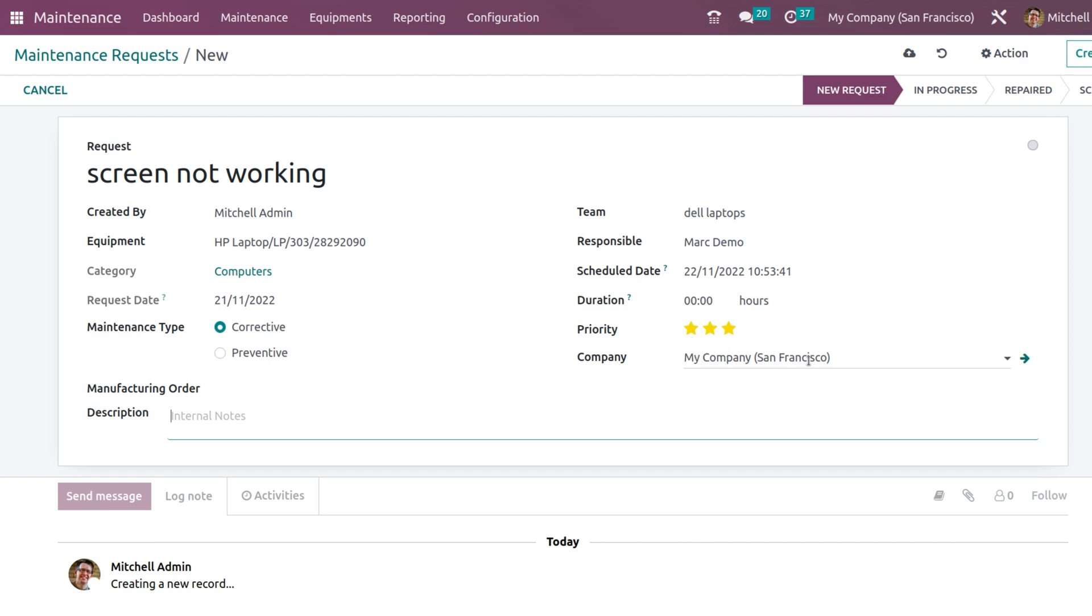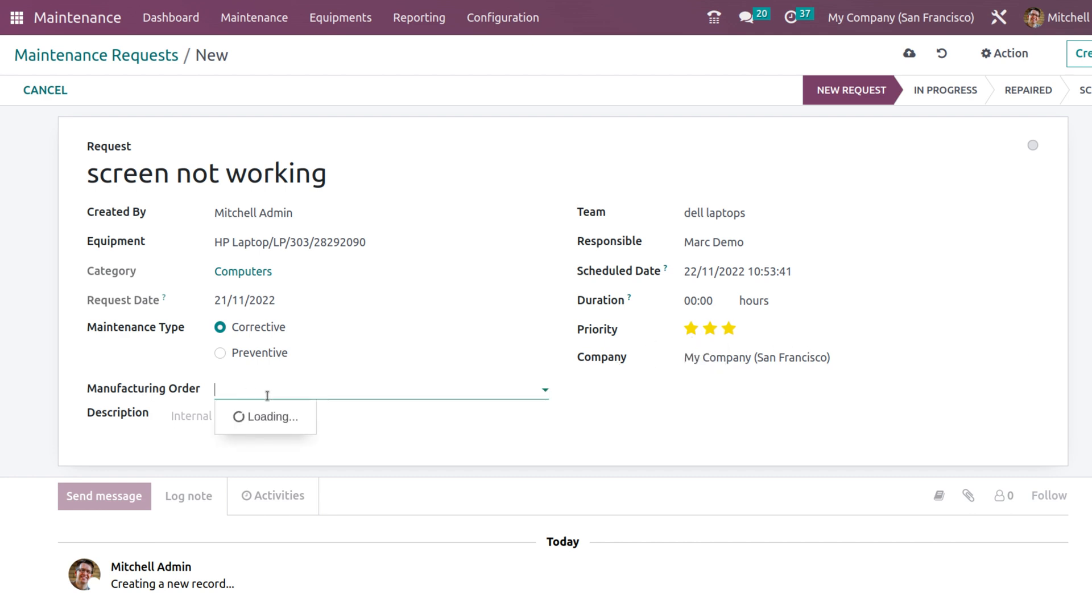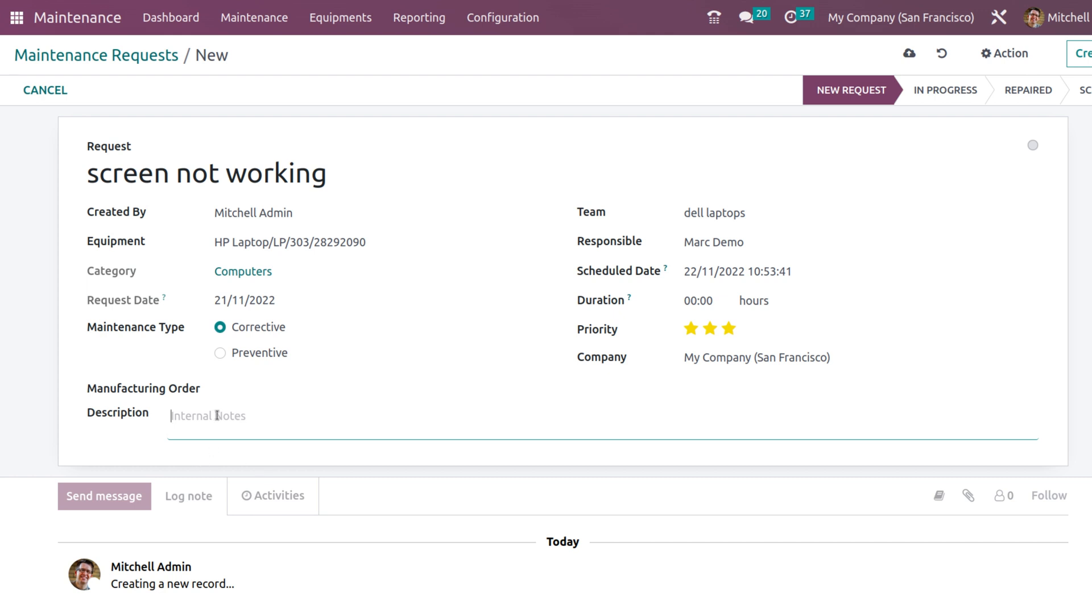And also the company manufacturing order. To which manufacturing order this request belongs to - that can be chosen from here. And also you can give a description. Let's save it.